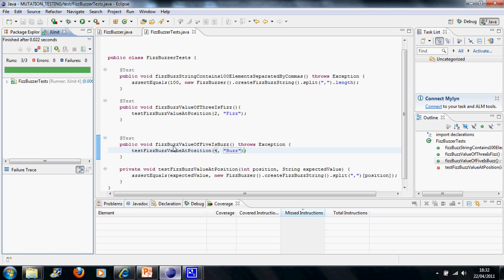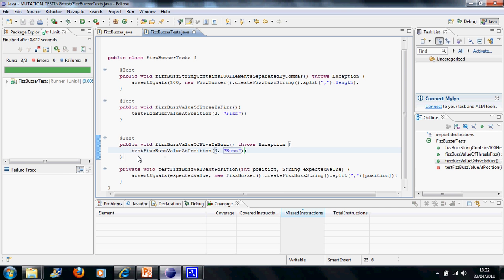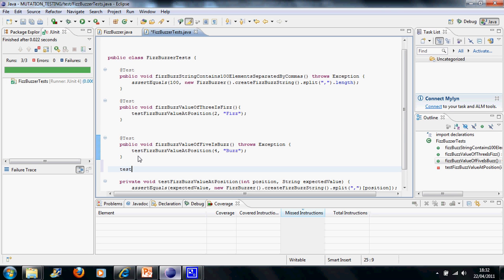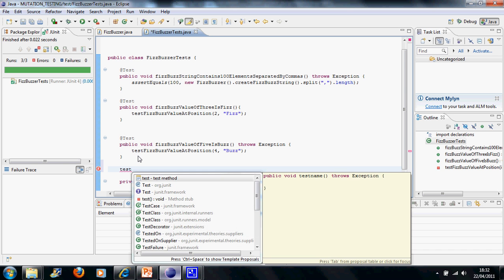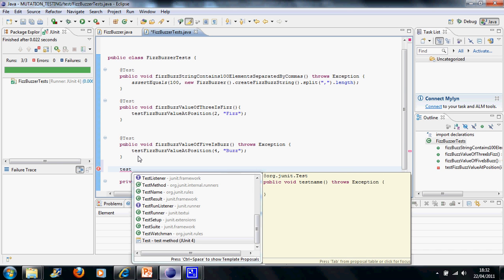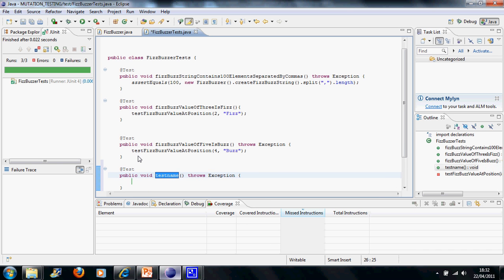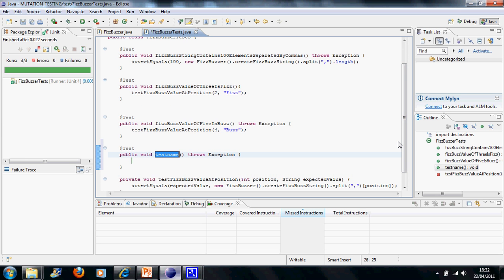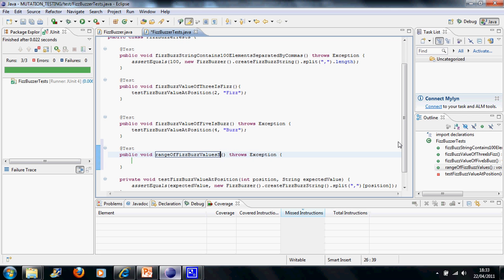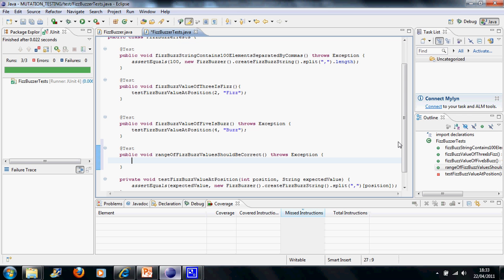Now, I could write more test methods just calling this testFizzBuzzValueAtPosition parameterized test method. But what I'm going to do is actually I'm going to write a tabular test here that will loop through a number of different examples in the same test. Let's test that a range of FizzBuzz values should be correct. A bit of a cop-out, but I don't want to write out the values individually. Let's create a table. Let's set up a table of input values. These will be the positions.